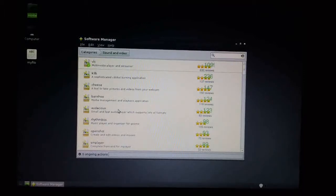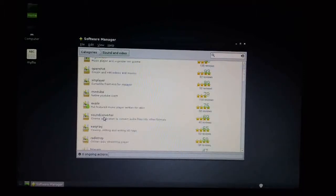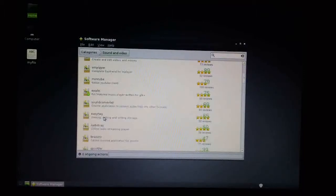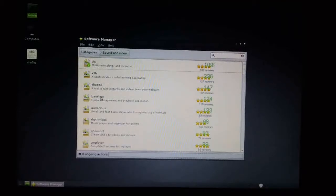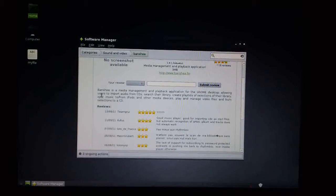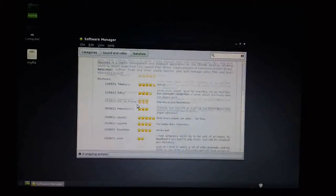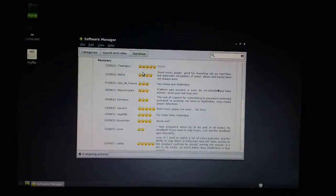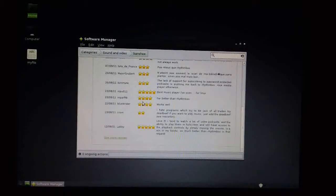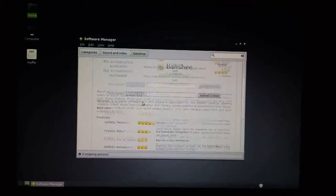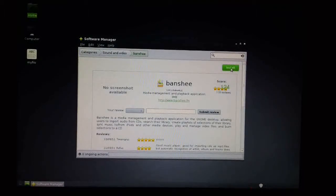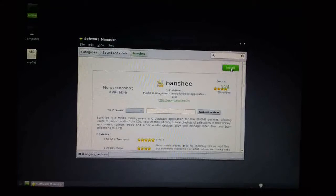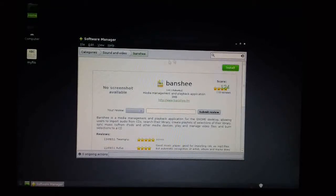If you want to install Banshee, we can click on Banshee. It gives you some useful blurb about the applications and the ratings that previous users have given it. If you want to install it, just click on the Install icon and it will whir away and install it for you from the web.